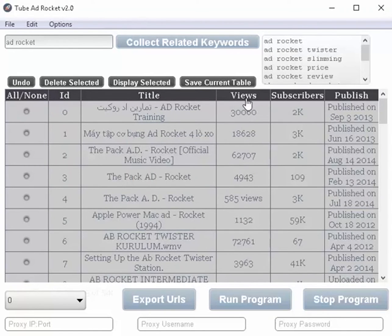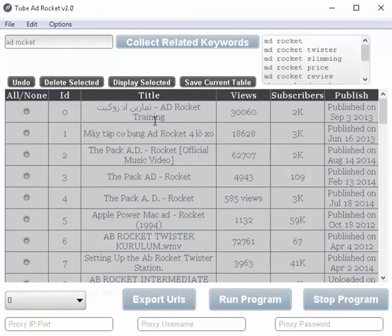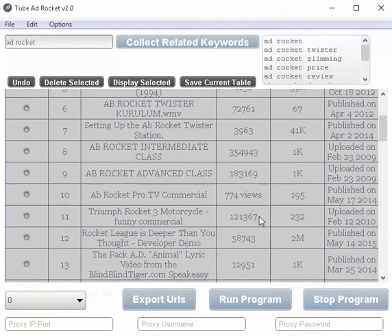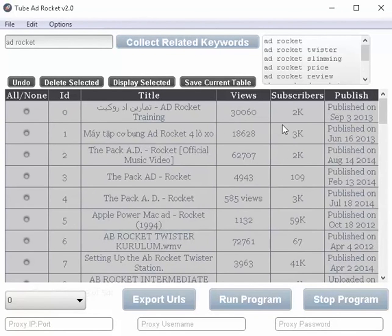We're going to go ahead and undo that again. Or if you want to sort, you can do that. But I'm going to tell you on the sorting by the title, views, subscribers, or publish date, because some of them have the word views with them and some of them don't. Or it says you've got 2k here.